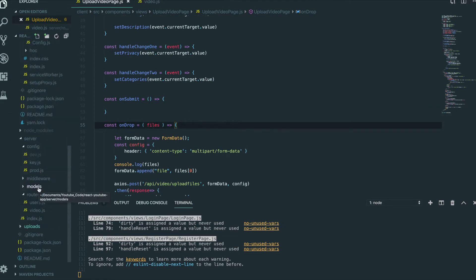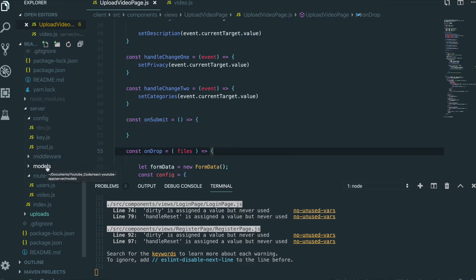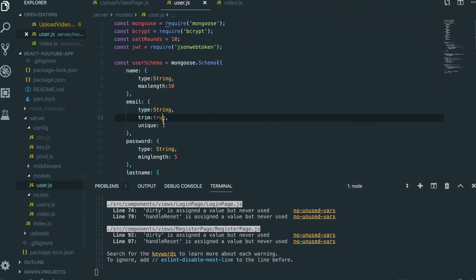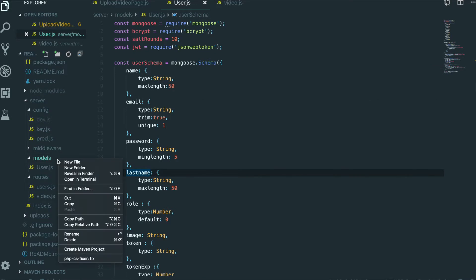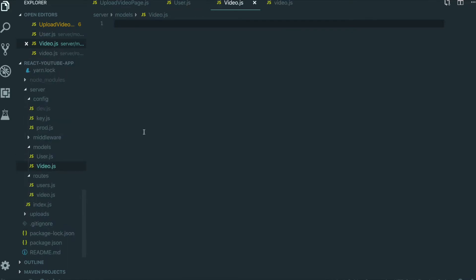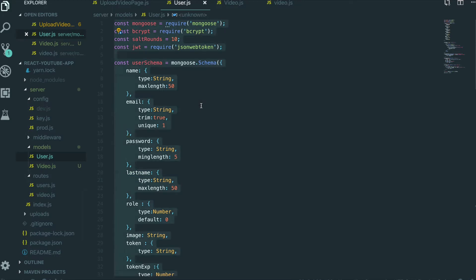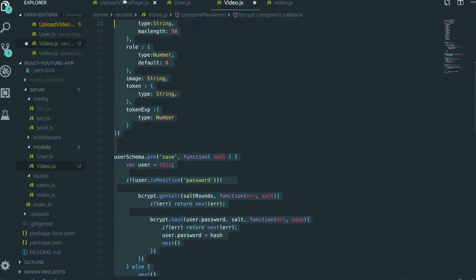So we go to our text editor. There is a models folder. If we see the user model, it is already made for user data — there is name, email, and password. So I'm going to make a new file named Video with a capital V, and then copy everything from the user model and paste it, then delete all the parts we don't actually need.